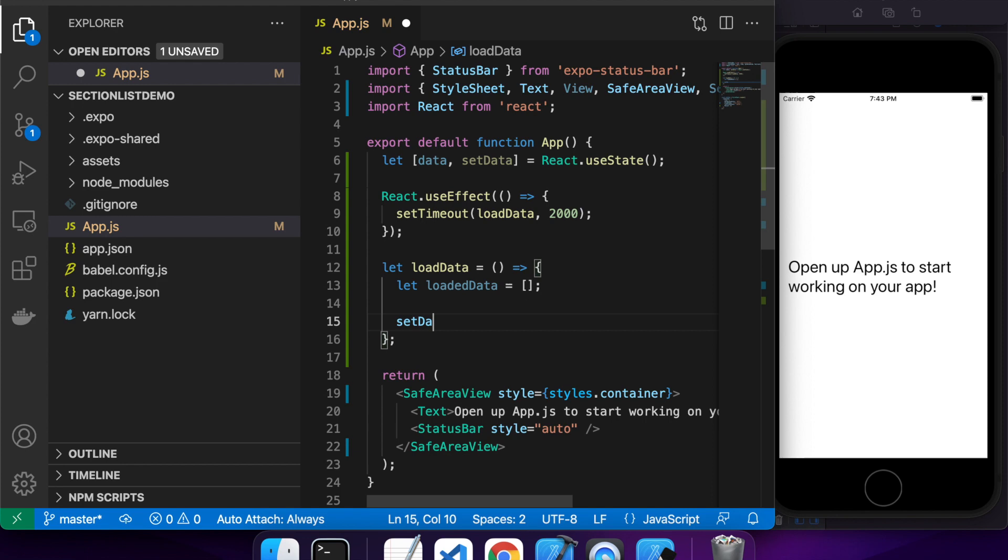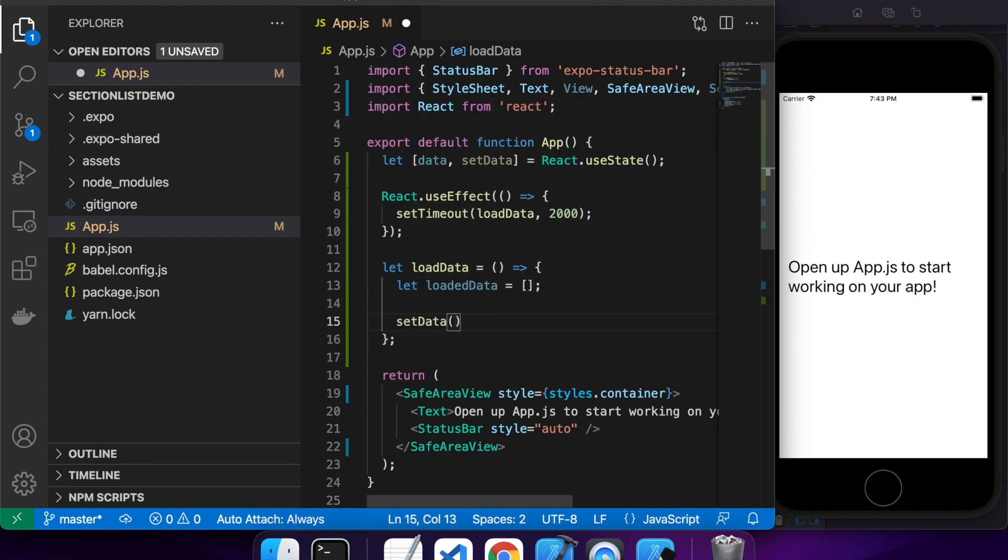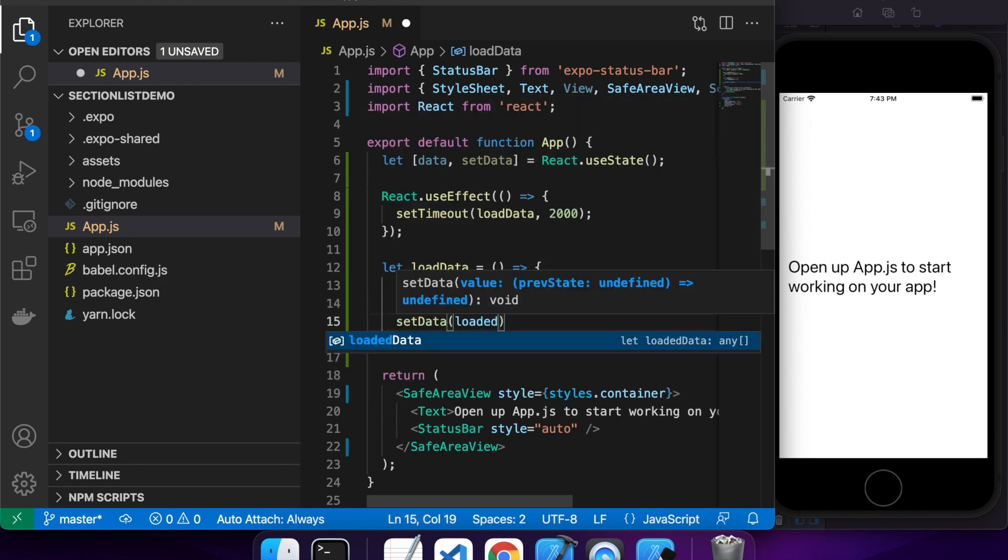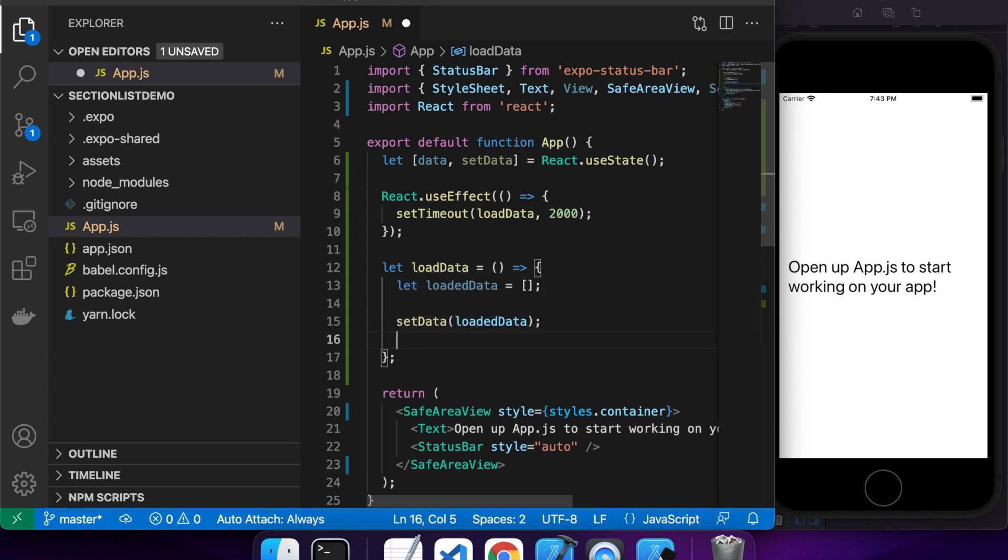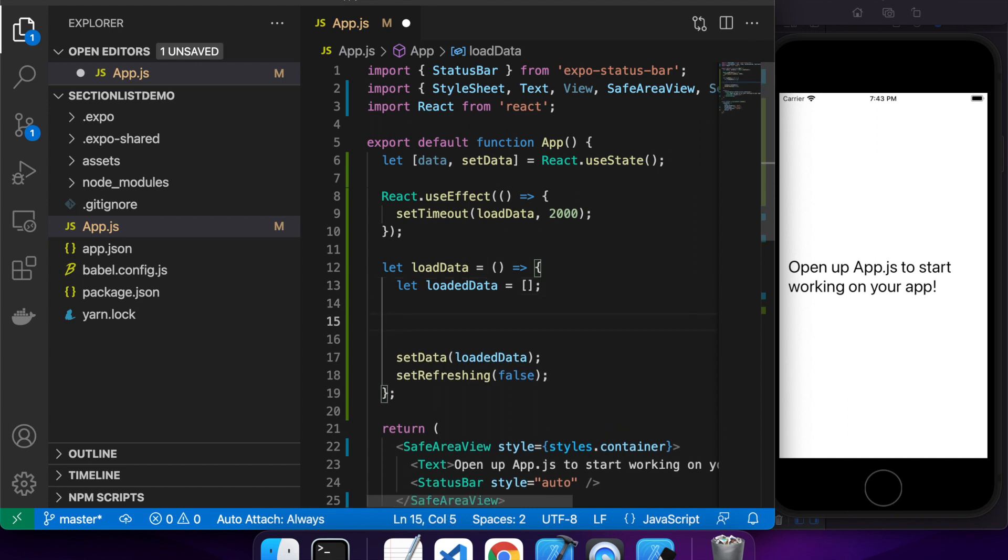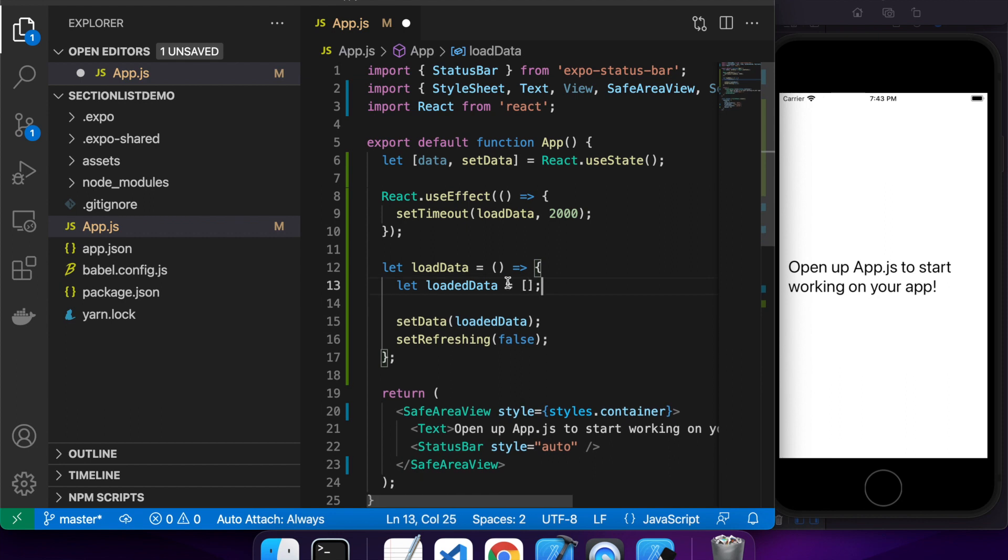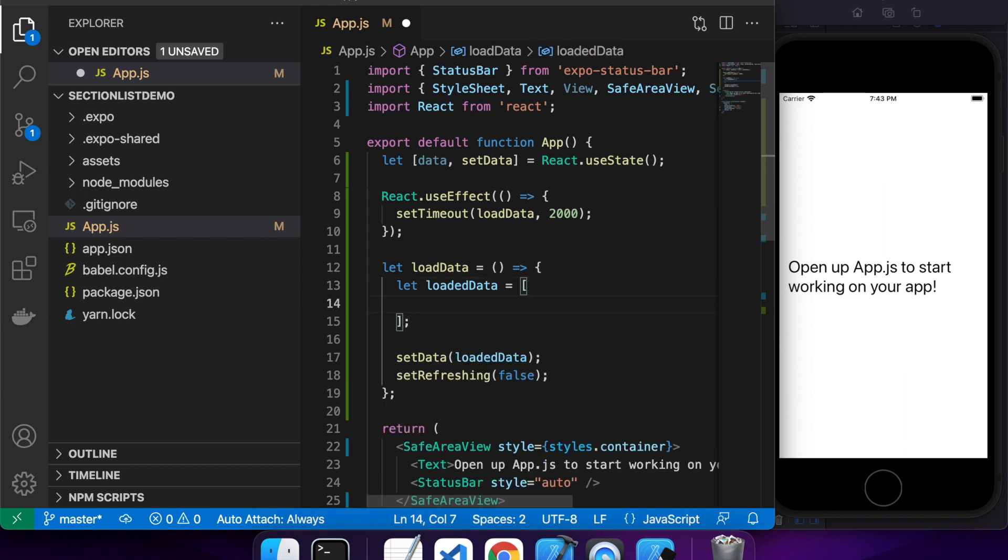And once my data, once I've got my loaded data, I'm going to set data so that it shows on the screen. Sorry for adding the set refreshing here. That's just because I have done a run through previously and I'll be using the refresh control later. So a bit of a mistake here by me, but that's okay.